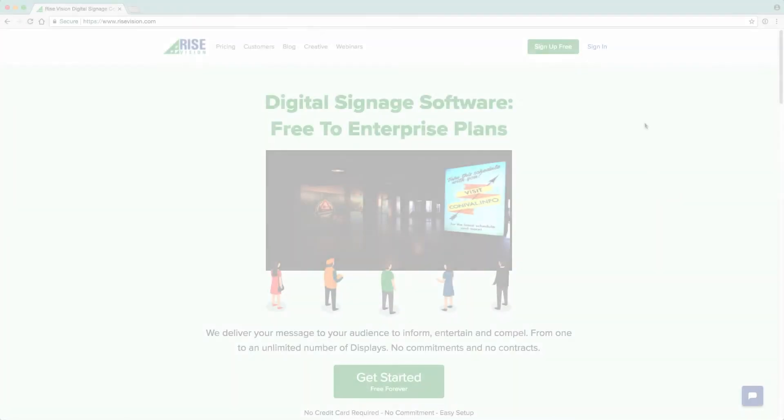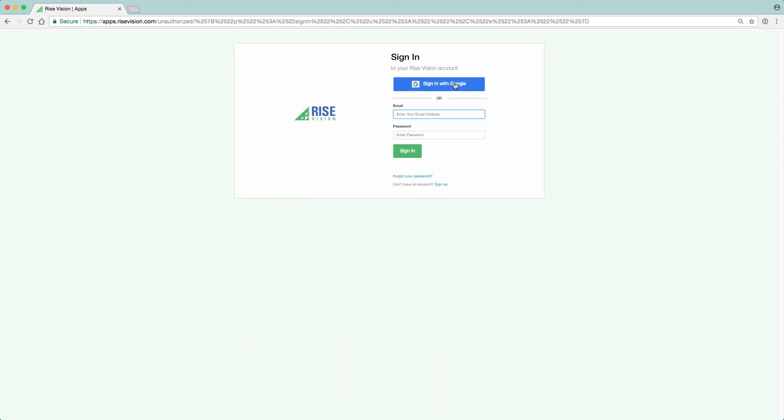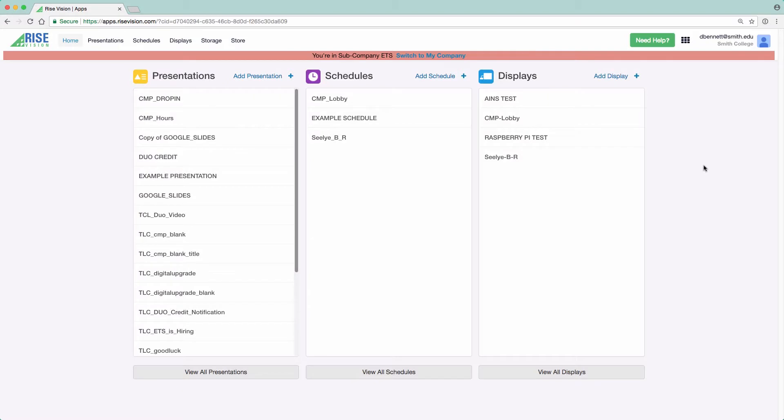To begin creating content for your digital signage, go to risevision.com and sign in using your Smith College Google account. You should have been previously added to the RiseVision system by an administrator. Your initial homepage will display a list of all presentations, schedules, and displays used by your department, which is referred to as a subcompany in RiseVision, Smith College being the main company.